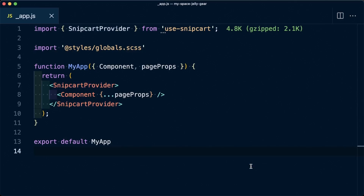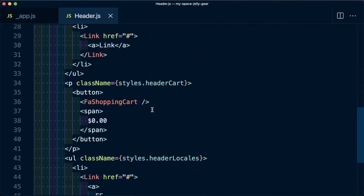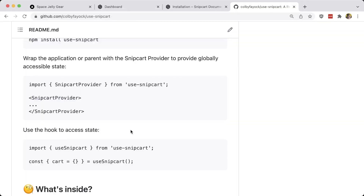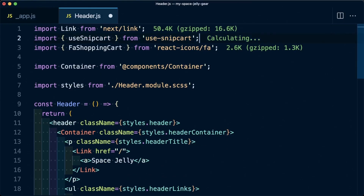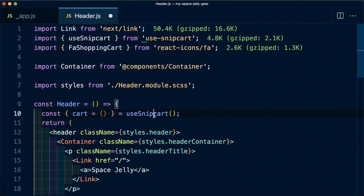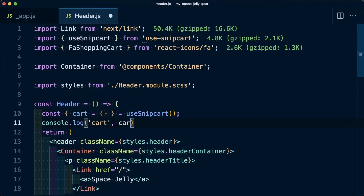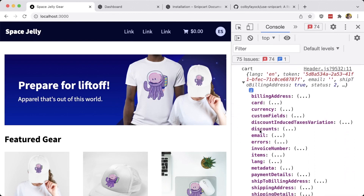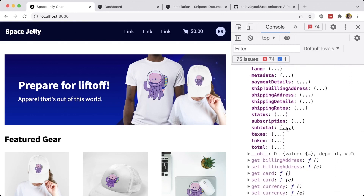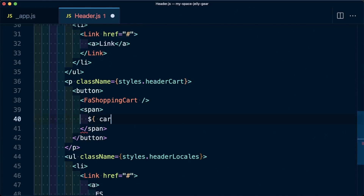We want this Snipcart provider context available in the header file. Inside header.js, scrolling down, we can see what we ultimately want to update is the 0.00 value. To do that, we use the Use Snipcart hook — I copy the import statement and paste it as a dependency at the top. Then I grab the hook snippet and use it at the top of the header component. Let's log out the cart object so we can see what's inside. Once the page reloads, we can see that once Snipcart is picked up, we can open it and see all the available fields. What we want to find is the subtotal, and we can see it's currently at 70. So down where we're adding the value, I set it to cart.subtotal and we can immediately see it updates to 70 inside the header.